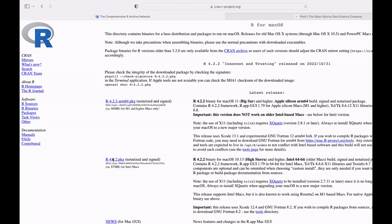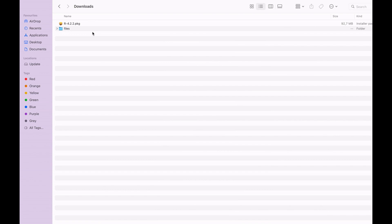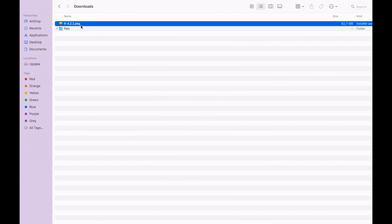So it has been downloaded now. The installer has been downloaded, so I will go ahead and check it out. I will go to my downloads folder. This is the installer, so I am now going to open it and run it.